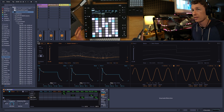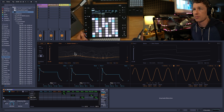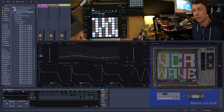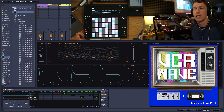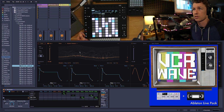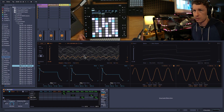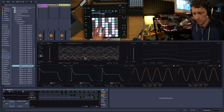We can create our own by just dropping samples in here. So I'm going to go into my VCR Wave Ableton Live pack, which are a bunch of synthesizers sampled to VCR tape, and just put them in here and see what they sound like.